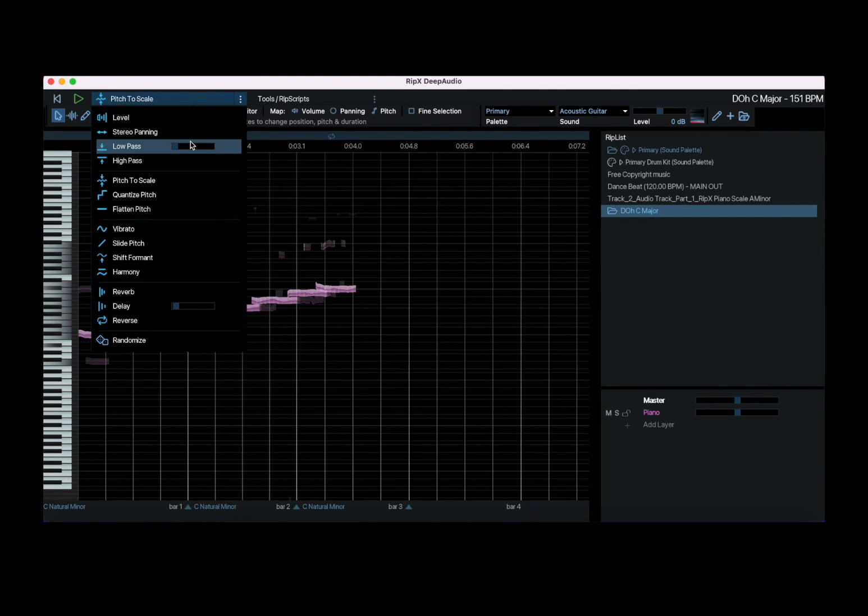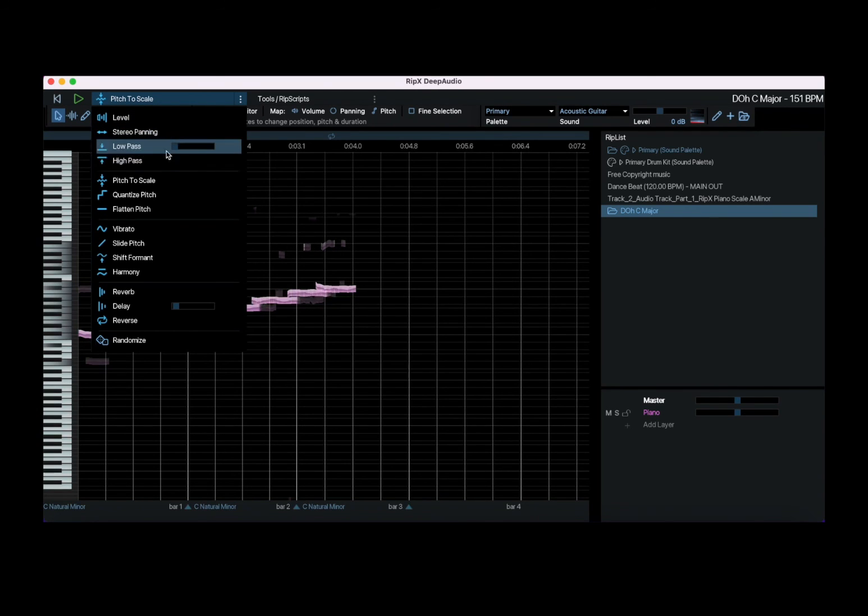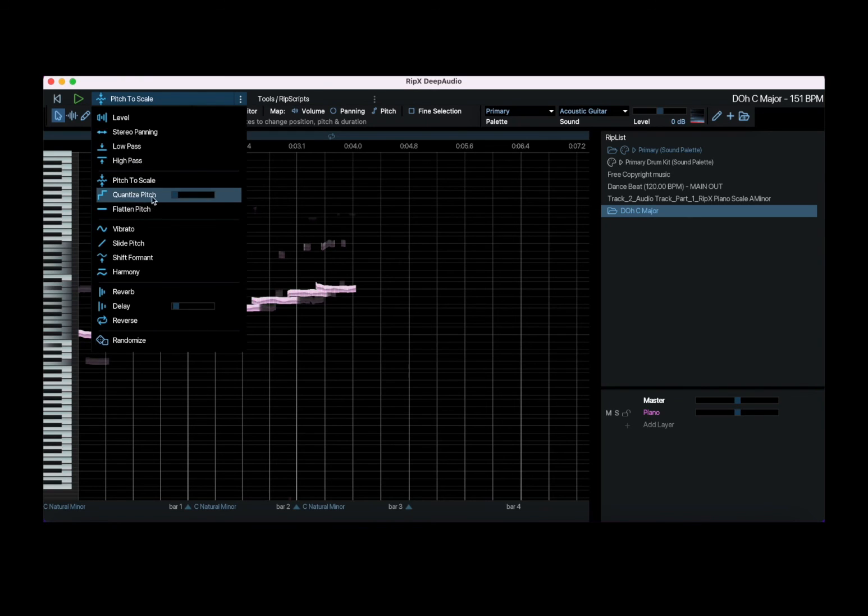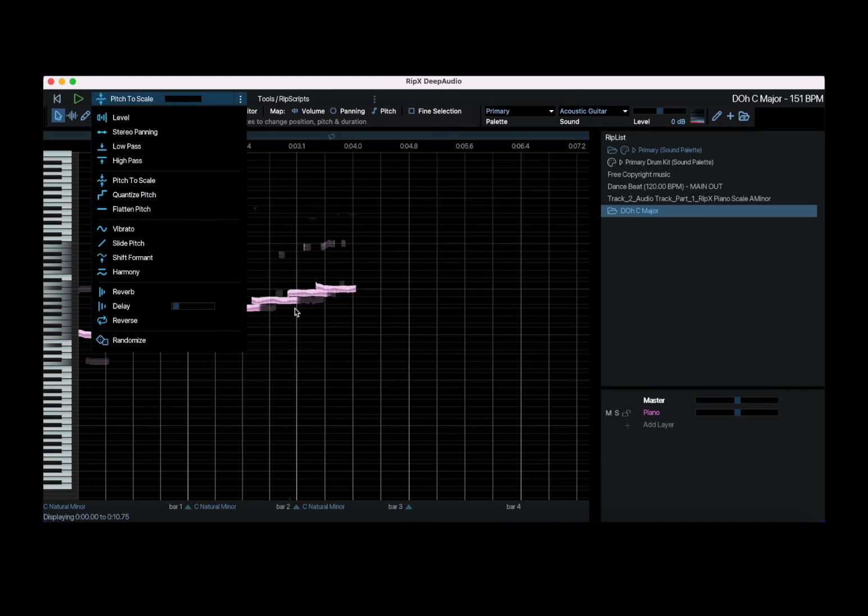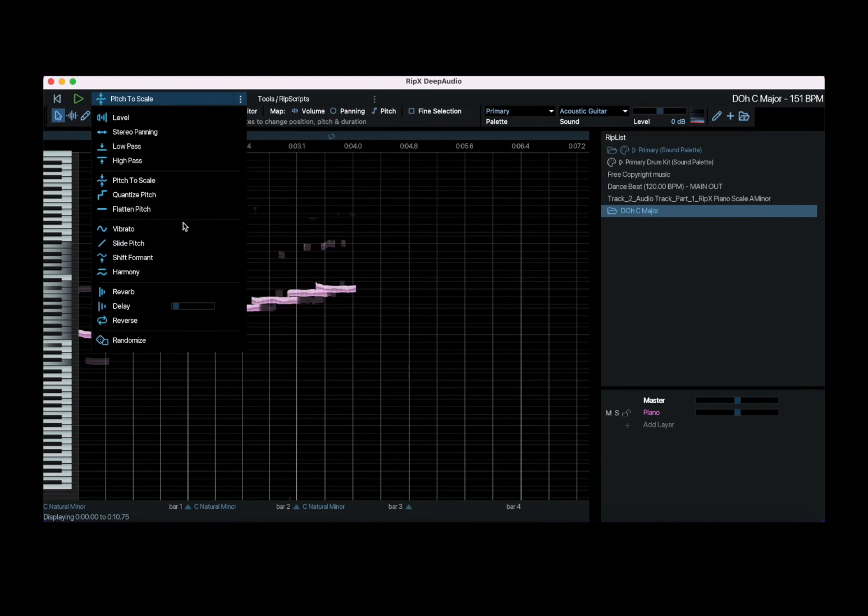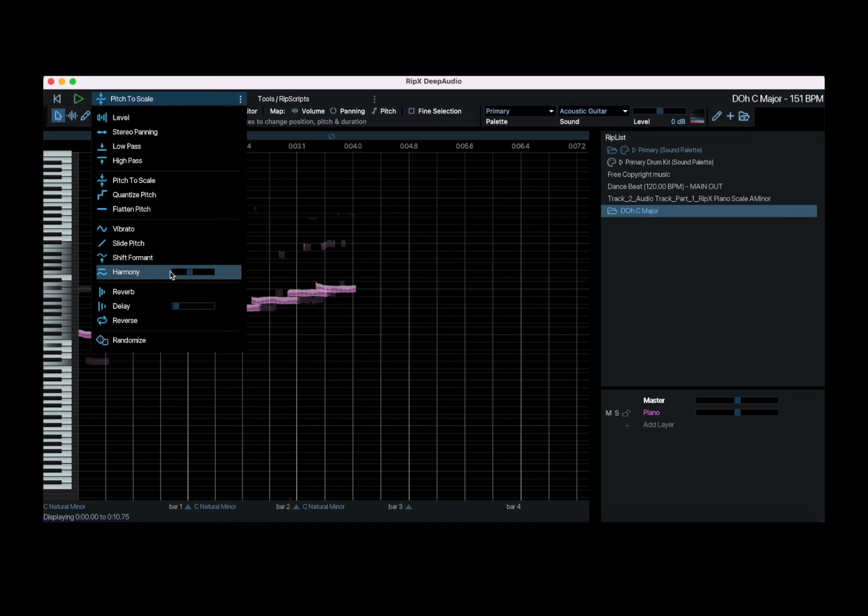We have seen how to apply the pitch to scale, the level, the stereo panning, low and high pass in terms of cutoff. Then you can quantize to the pitch. This is the right pitch because I used the 8.0 to do that, but you can flatten the pitch. You can add the vibrato, slide pitch, ID shift formant. The harmony is really, really nice. And then the classical reverb delay effect.